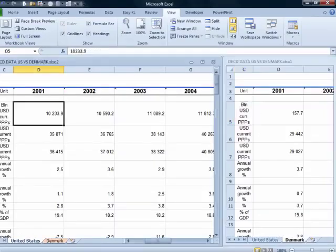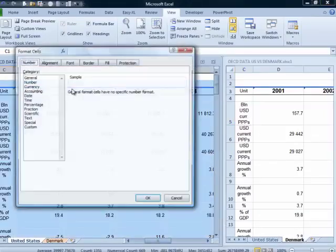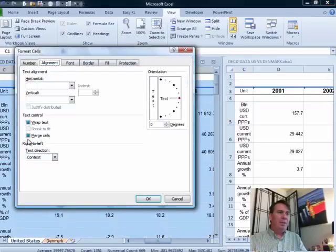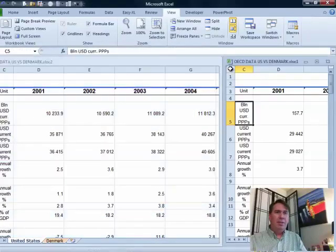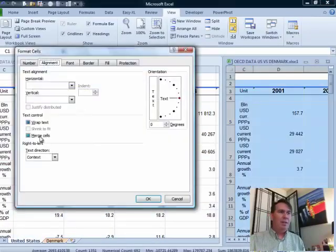Merge cells are completely evil. Let's just get rid of those merge cells. Choose all cells, Ctrl+1, go to Alignment, uncheck Merge Cells. Same thing over here — choose all cells, Ctrl+1, turn off merge cells.